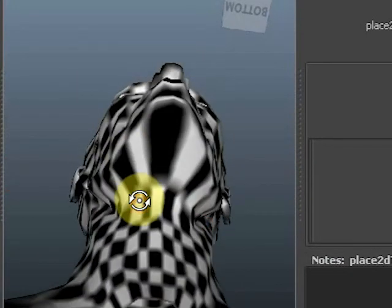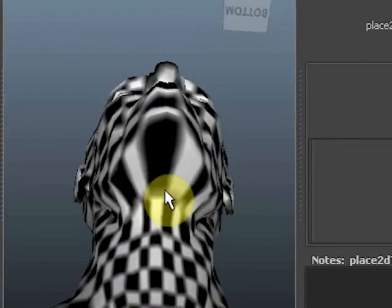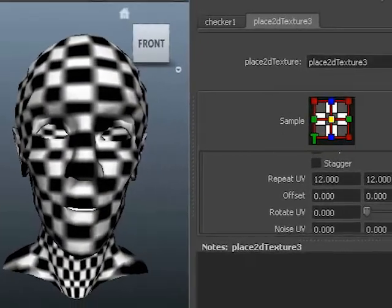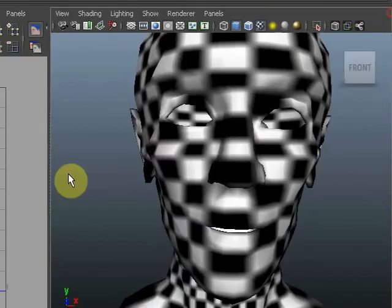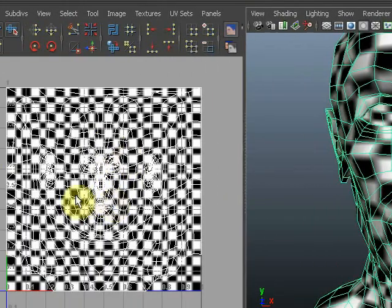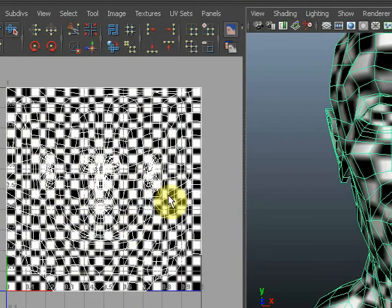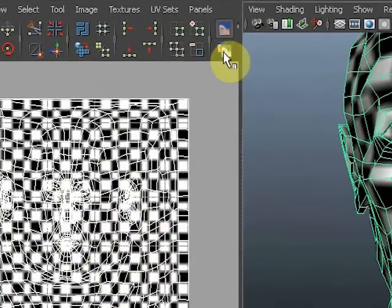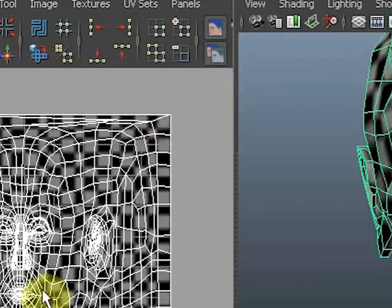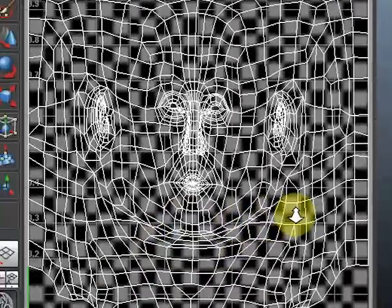And you can see it looks okay but not perfect. For instance, under the chin there's an area where it's really stretched. Let's get rid of the attribute editor. Select the head so we can look at UV space and we actually don't see anything because this checkerboard pattern is so bright that we no longer see the UVs. So using this button we can dim the background image and see our UVs again.